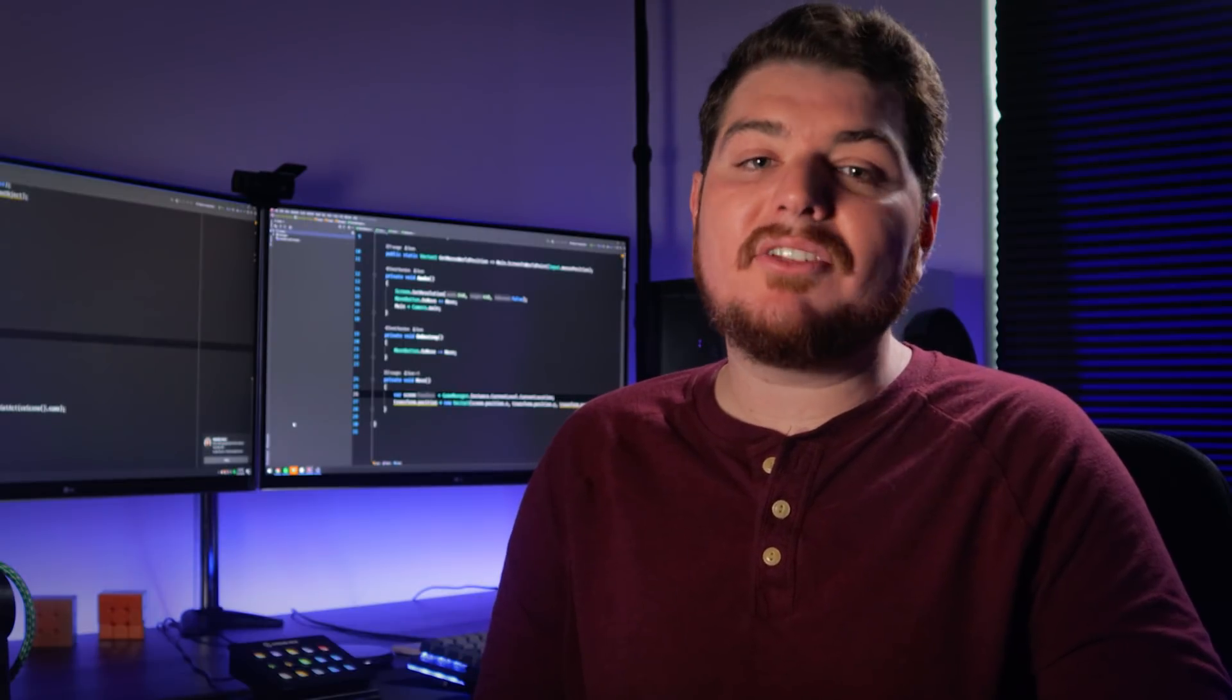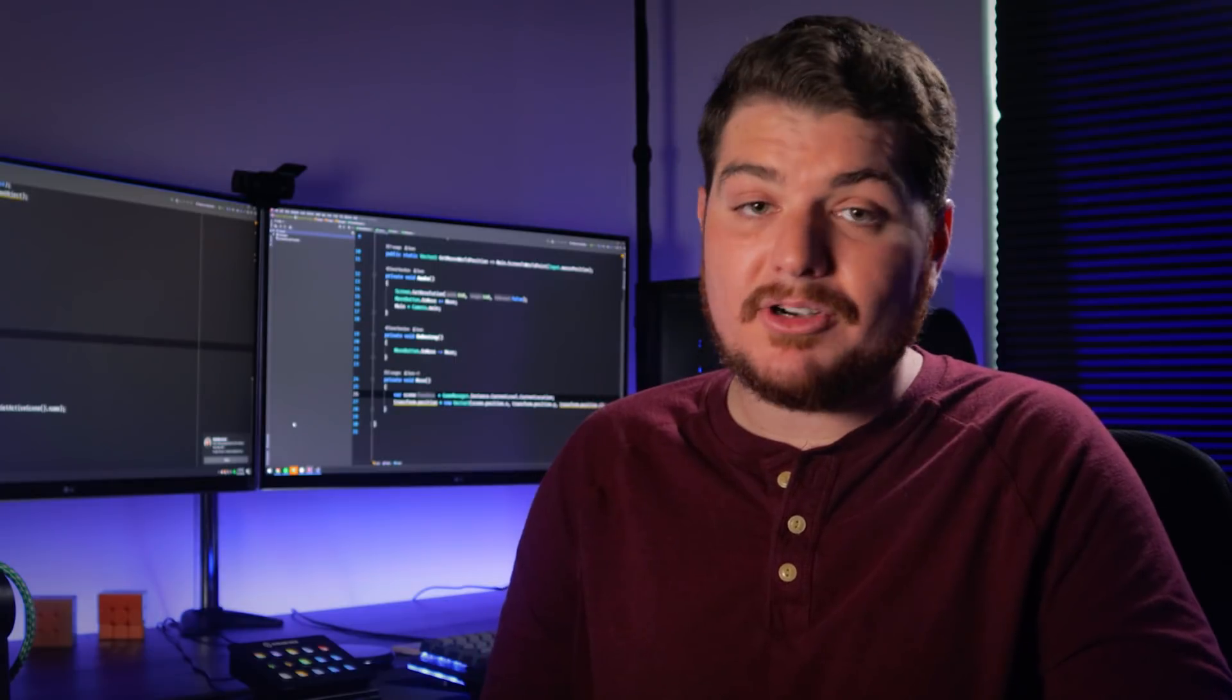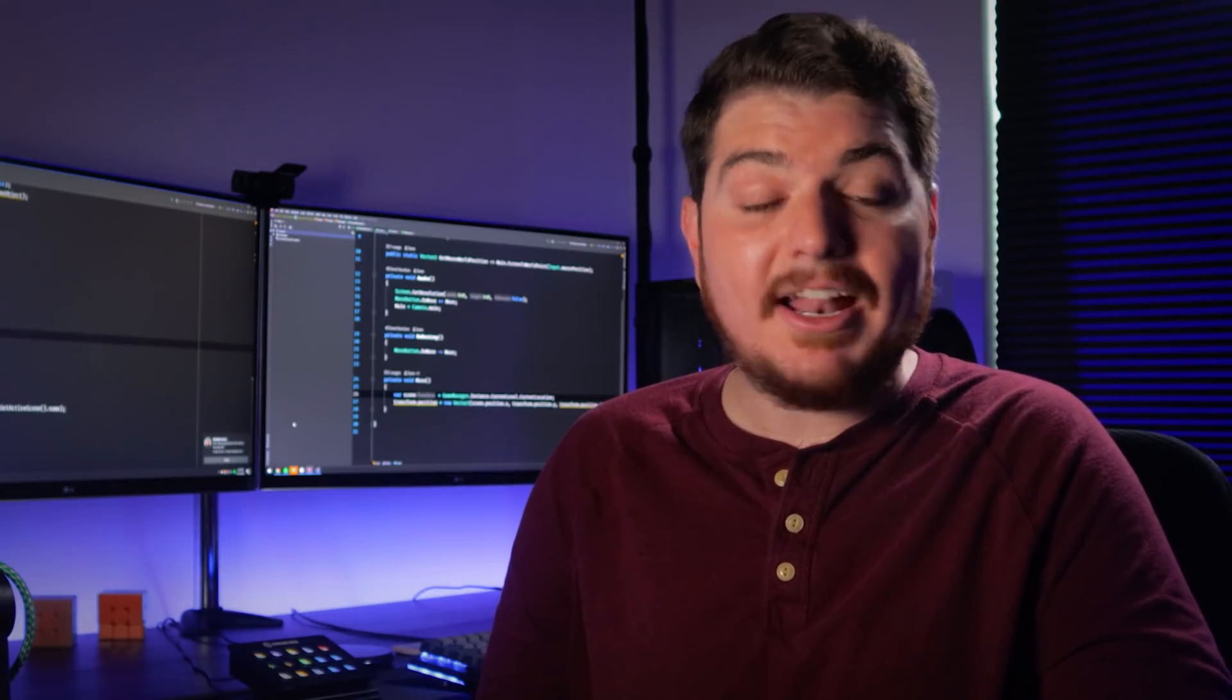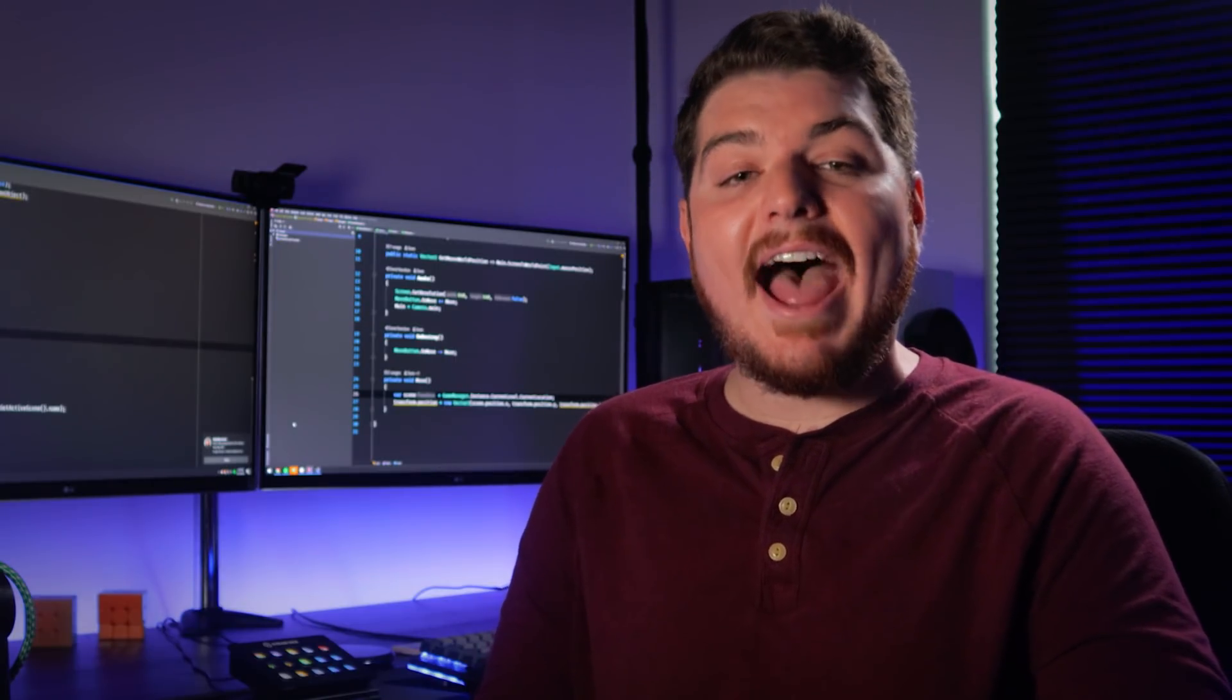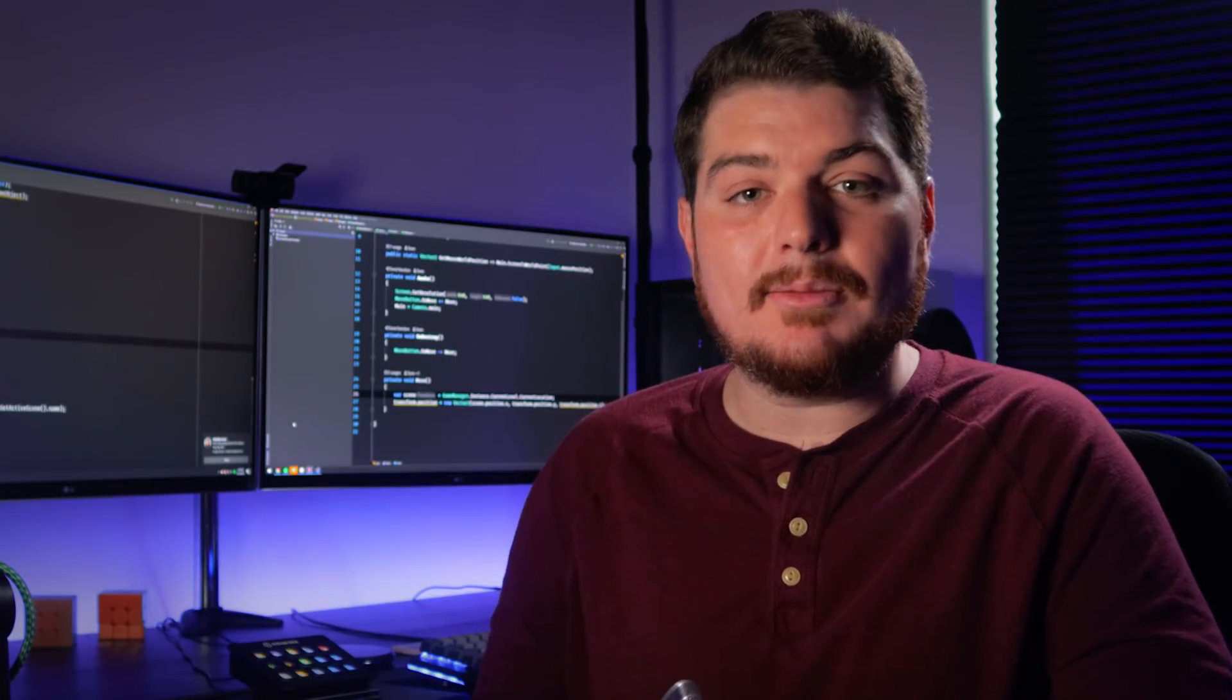Otherwise, I strongly suggest learning the techniques that you can use in Unity to safely pass data around your game code. And you can start with my video called, How to Access Variables from Another Script in Unity. Pretty on the nose, right? Give it a watch and let me know what you think in the comments.